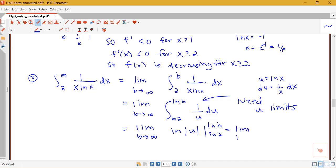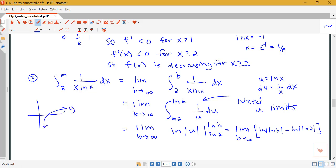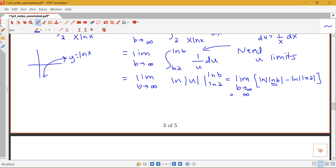This gives the limit as b goes to infinity of log of log b minus log of log 2. I need to think about what's happening with log of log b. The log function goes to infinity as its input goes to infinity. As b goes to infinity, log b goes to infinity. That means I have something inside a log function that's going to infinity, so log of log b is also going to infinity. Since I just have minus a constant, this limit comes out to infinity.